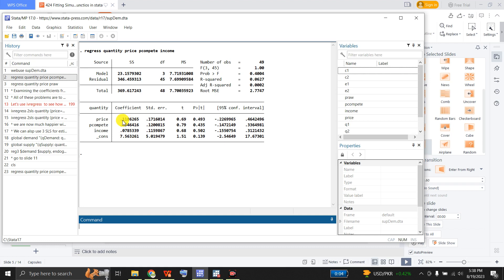In the simulated data, the coefficient for own price in the demand function was minus 1, but here it is positive. So there is some problem with this estimation. All of the coefficients in this regression are insignificant — the coefficient of own price is insignificant, the coefficient of the competing good is also statistically insignificant, and that of income is also statistically insignificant. So we should not trust or rely on this regression.